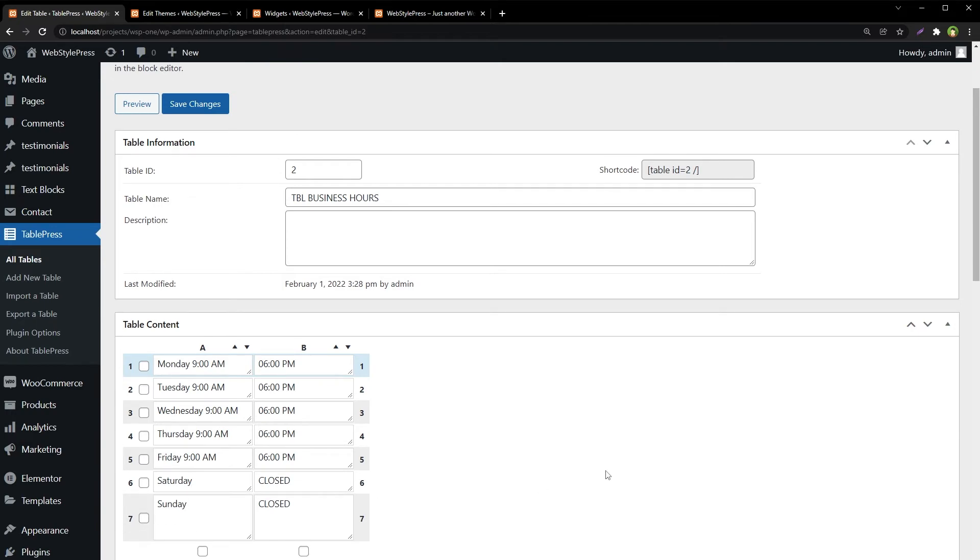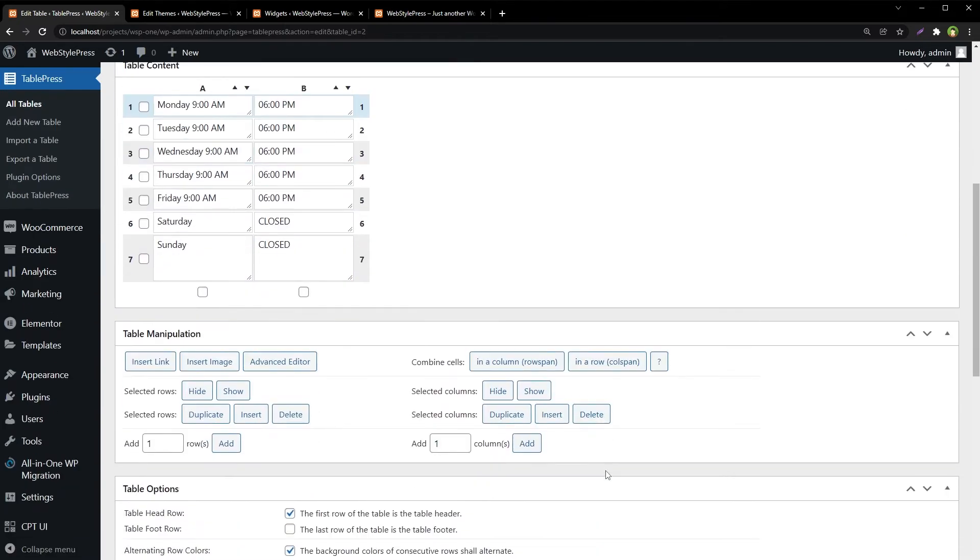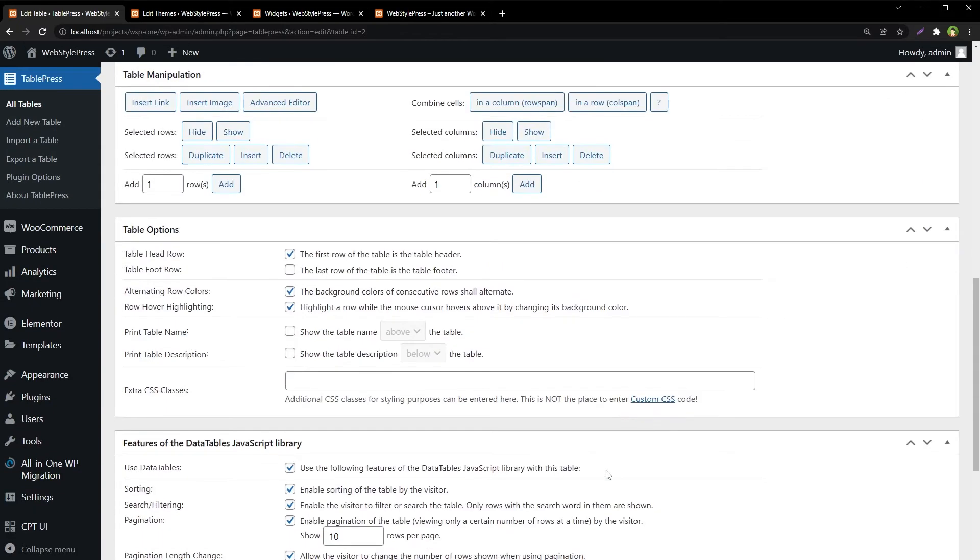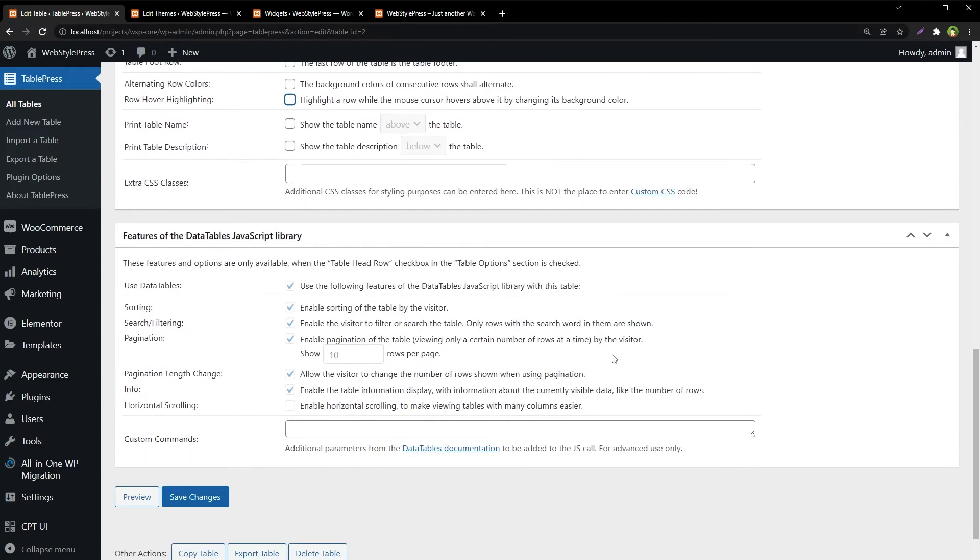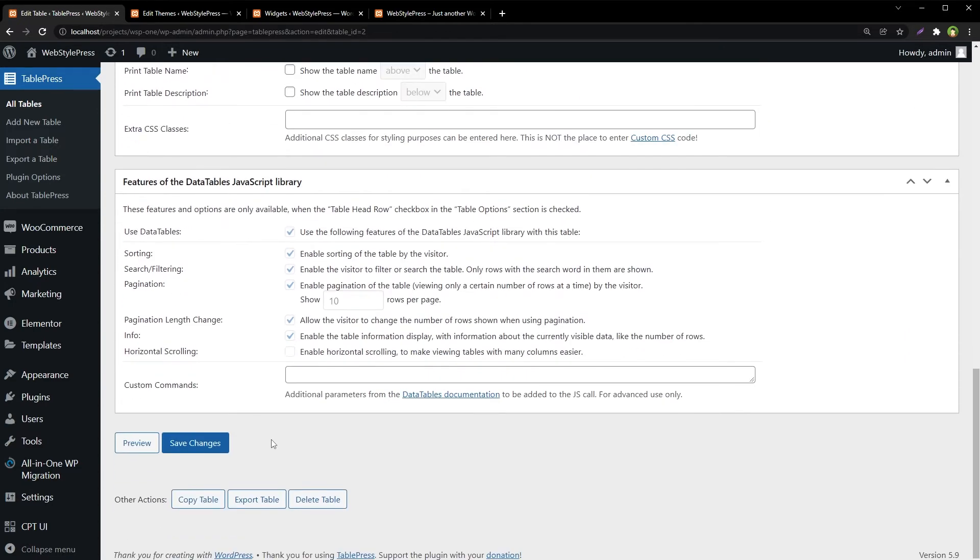Update settings for the table. We don't want table header, so check it. We don't want alternative background color. We don't want to highlight the row on cursor hover, so uncheck all of these and click Save Changes.